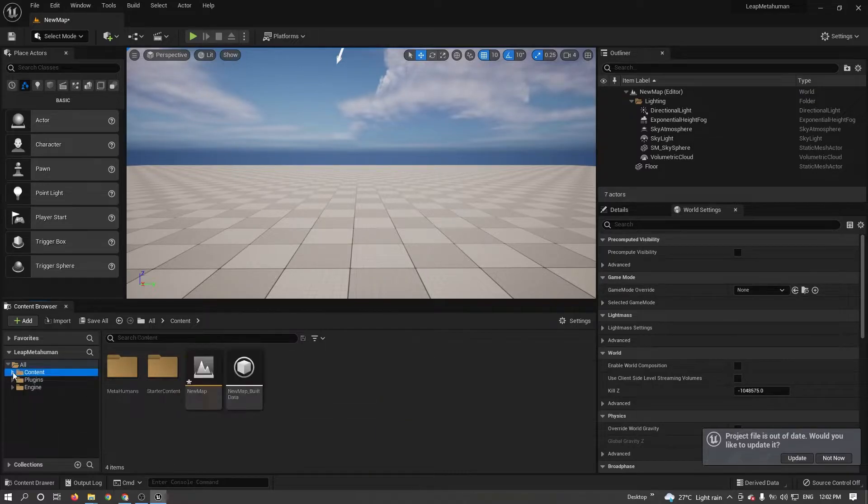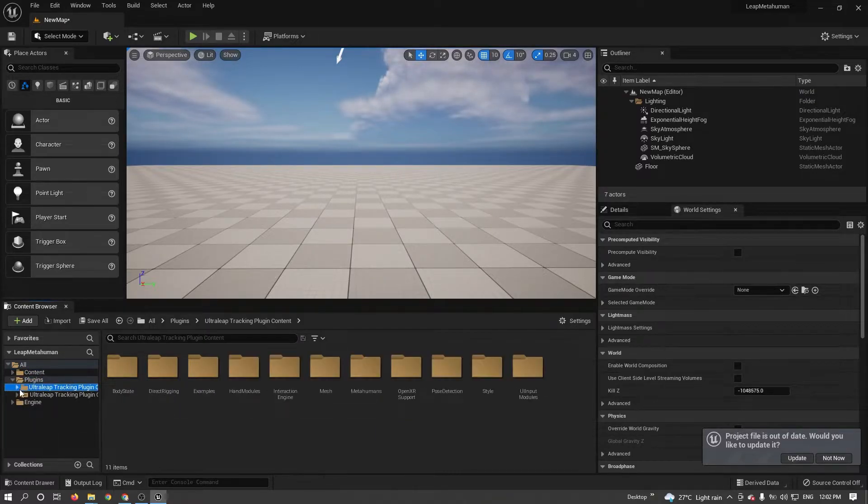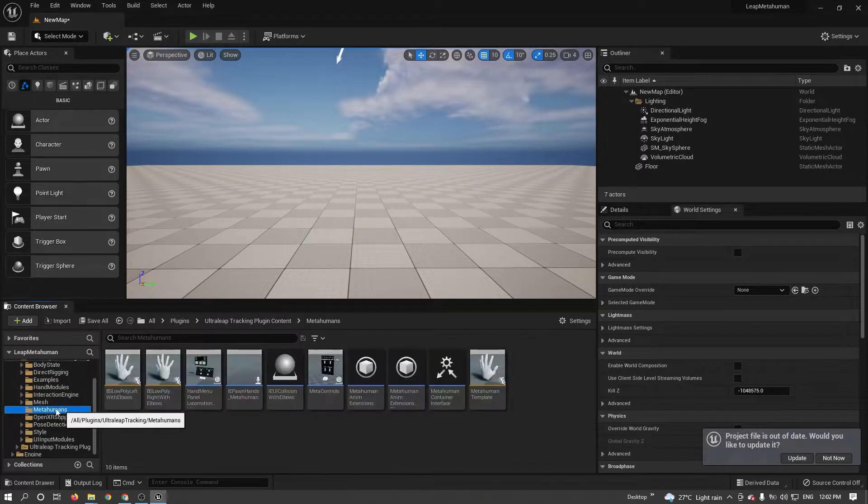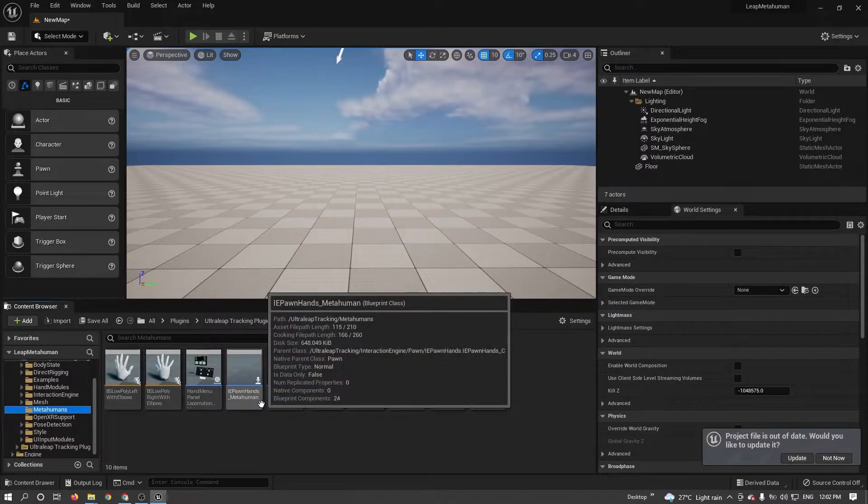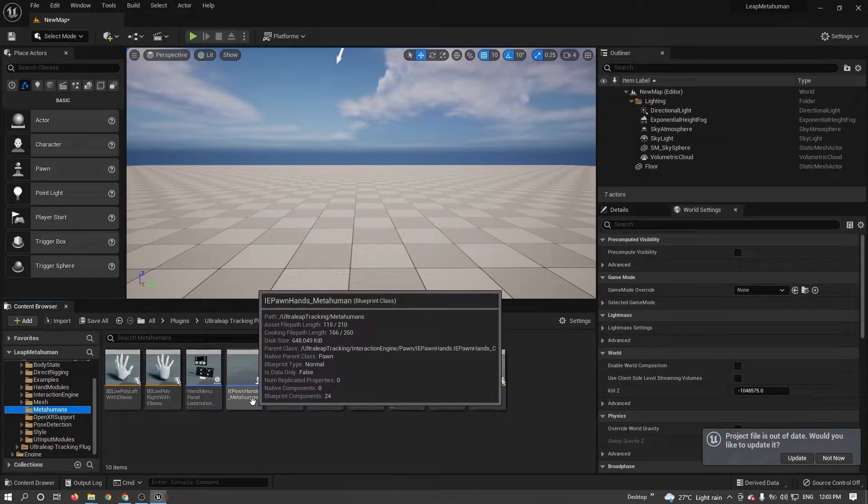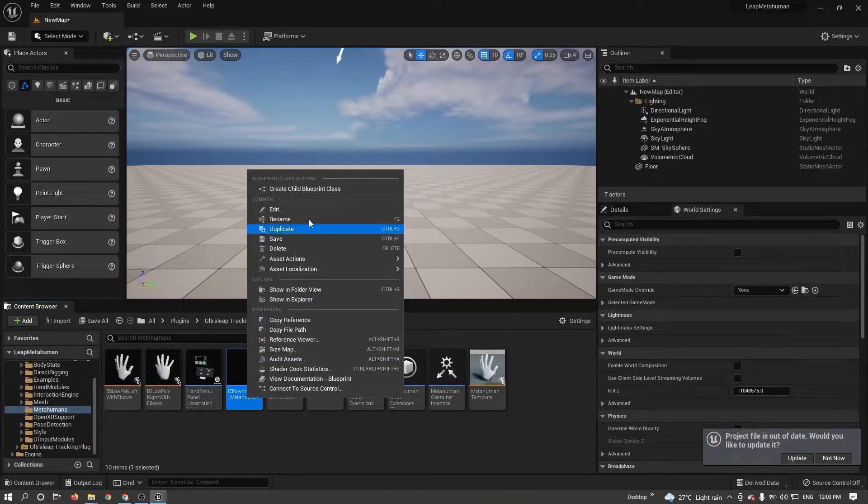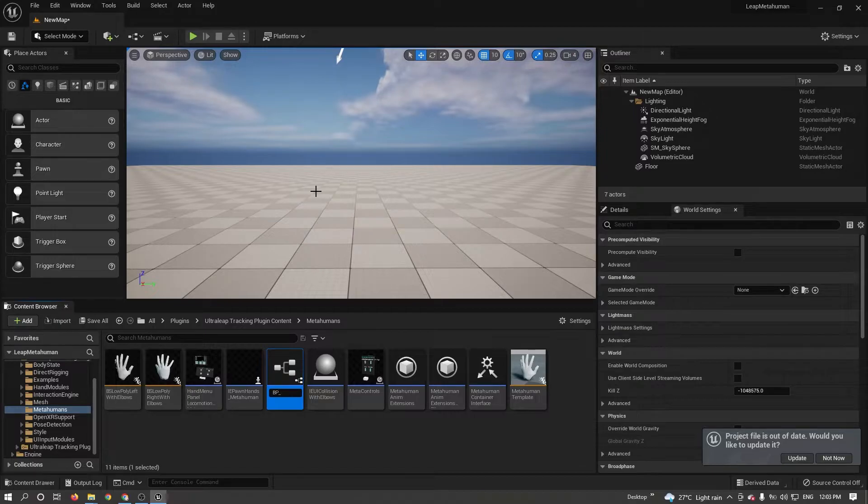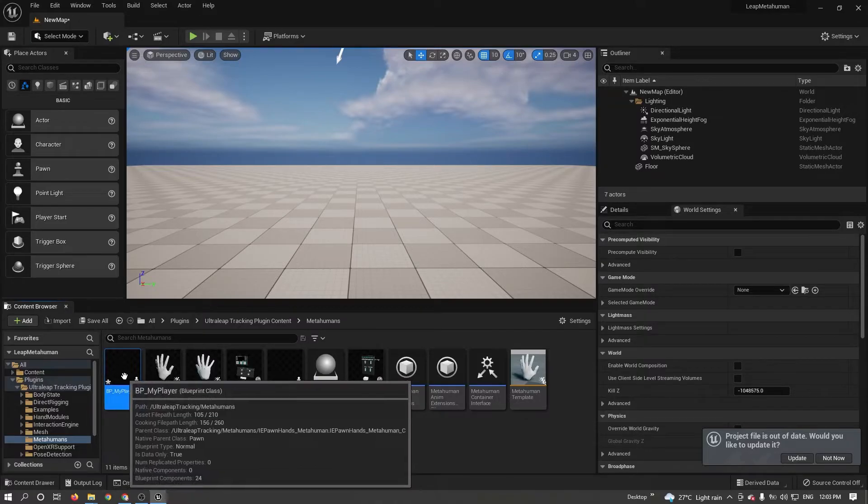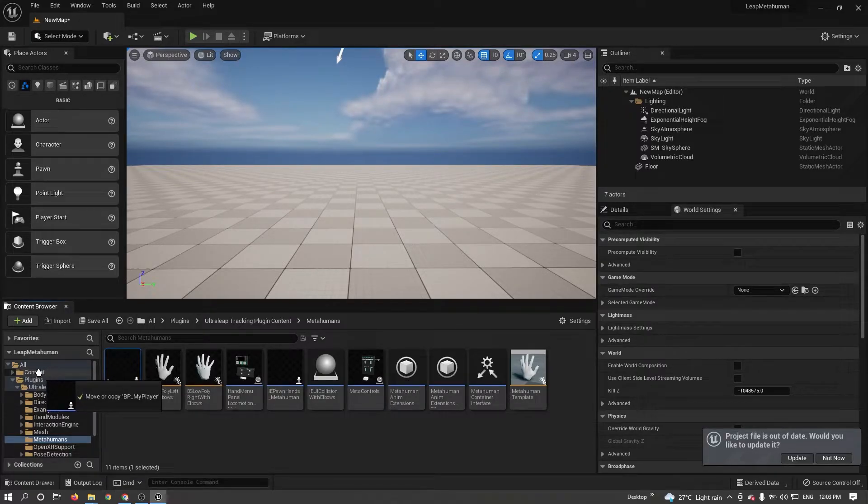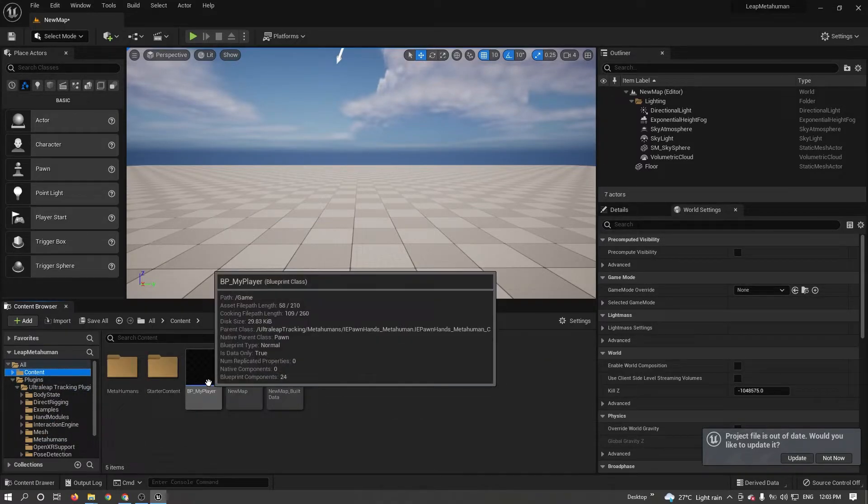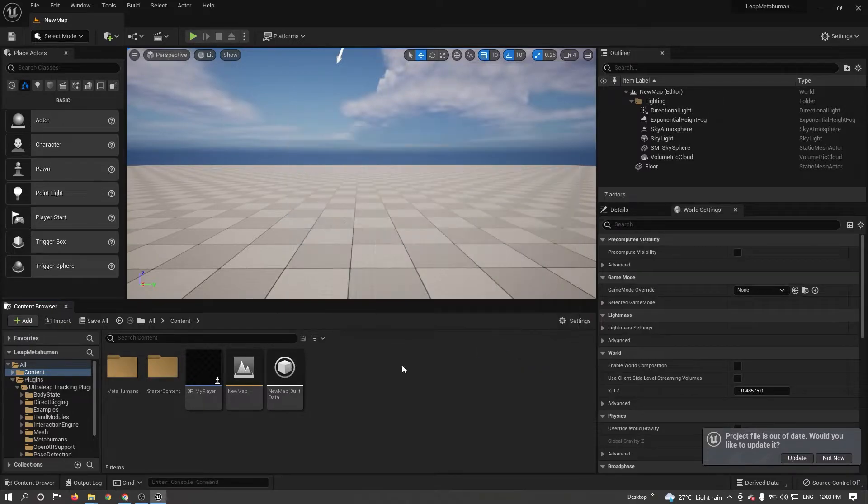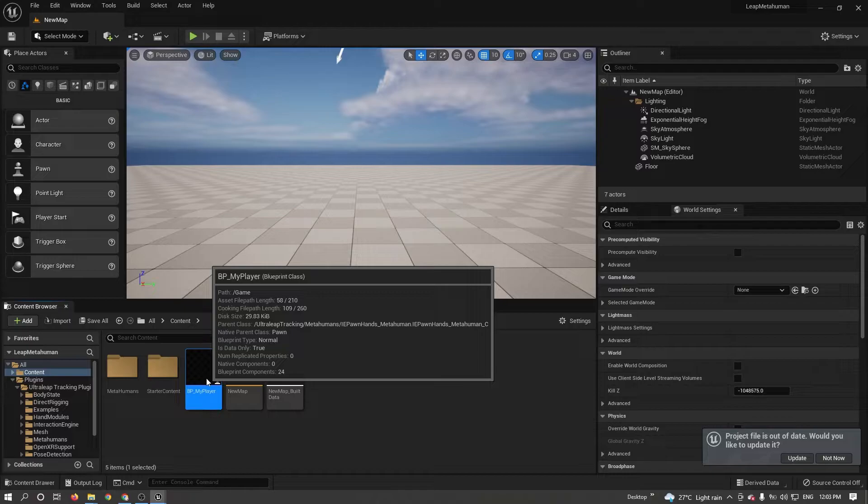Now go to Plugins folder, LeapMotion folder. Under LeapMotion, there is a folder called MetaHumans. From here, we need to create a hand MetaHuman blueprint. Right click on that, create child blueprint class. Renaming BP_MyPlayer. So my child class, I'm moving to Content folder. Now you can see my main blueprint player here. Just double click to open.